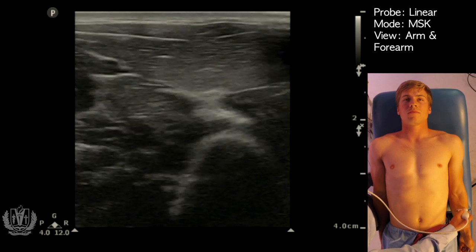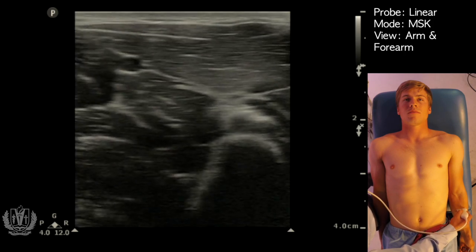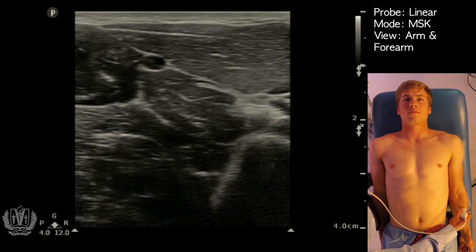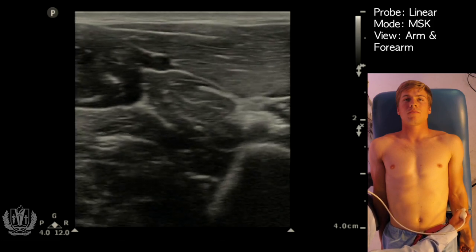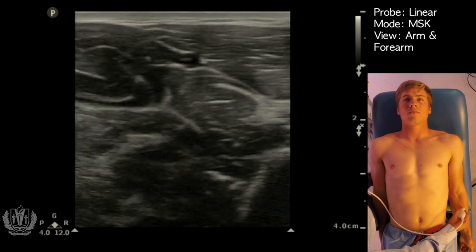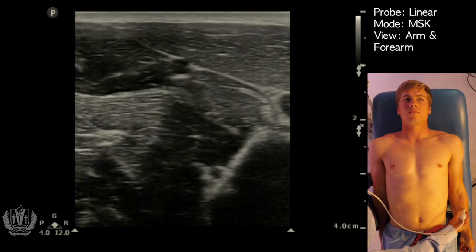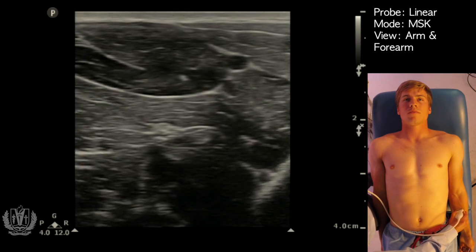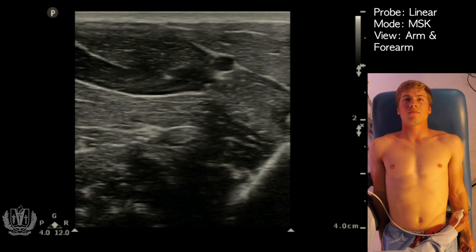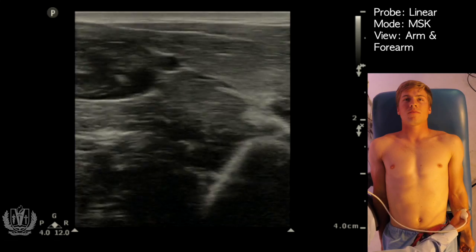So once again, with musculoskeletal ultrasound you can see the dermis and epidermis, you can see muscle layers, you can see nerves, as well as bones.